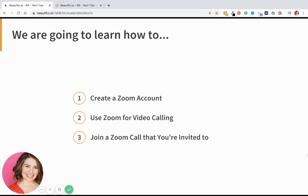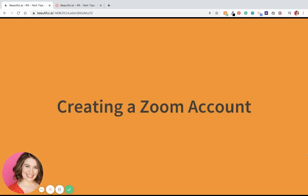We're going to learn how to create a Zoom account, use Zoom for video calling, and then how to join a Zoom call that you've been invited to. First up, creating a Zoom account.